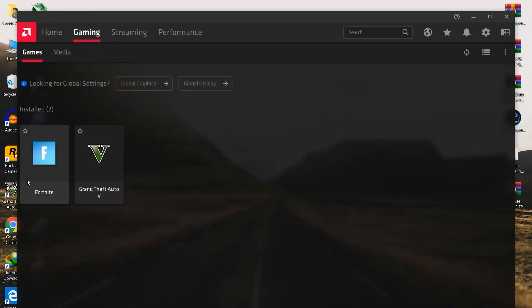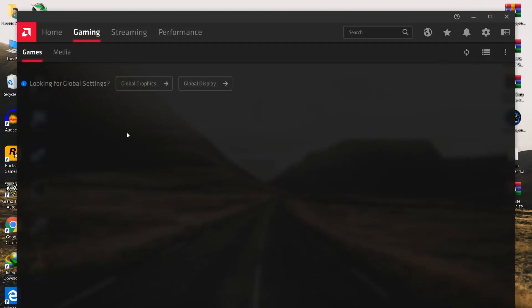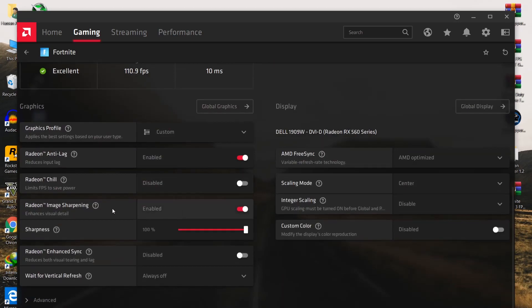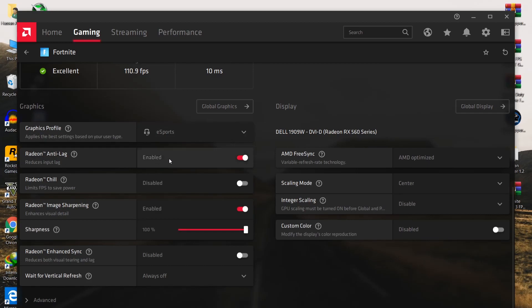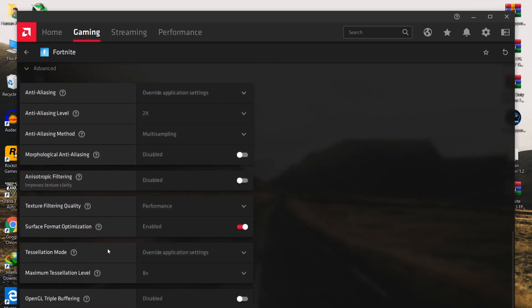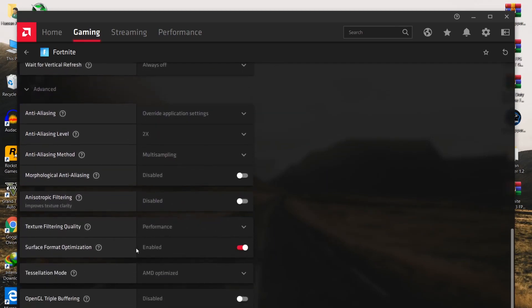Go to the Gaming tab and do the best settings for Fortnite. Scan all games on your PC, then click on Fortnite and follow these settings. Graphics Profile — set it to eSport. Radeon Anti-Lag — enable it. Image Sharpening — set it to 80 percent. Radeon Enhanced Sync — disable it. Vertical Refresh — disable it. In Advanced Settings, set Resolution Mode to AMD Optimized and follow all settings from there.